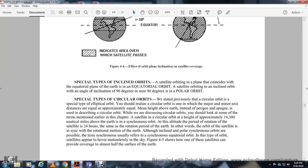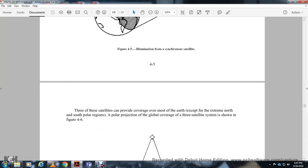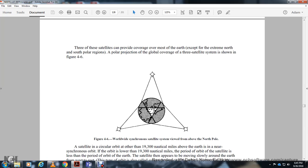When discussing circular orbits, the circuit orbit at approximately 19,300 nautical miles above Earth is a synchronous orbit — the period of rotation of the satellite is 24 hours, the same rotation period as the Earth. The orbit of the satellite is in sync with the rotational motion of the Earth. Although inclined and polar synchronizing orbits are possible, the term synchronizing orbit refers to the synchronizing equatorial orbit — the type of orbit where the satellite appears motionless in the sky. Figure 4-5 shows how one of these satellites can provide coverage of almost half of the surface of the Earth. Figure 4-6 shows that three synchronizing satellites can provide coverage over most of the Earth except the extreme north and south polar regions.